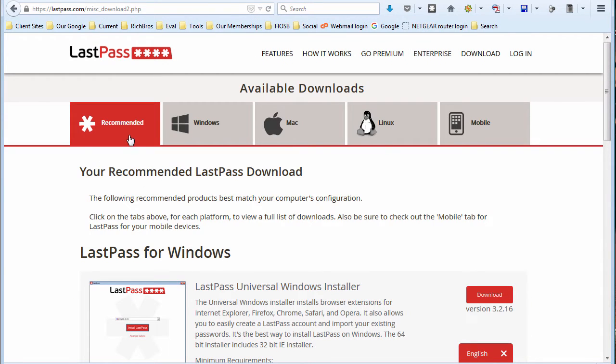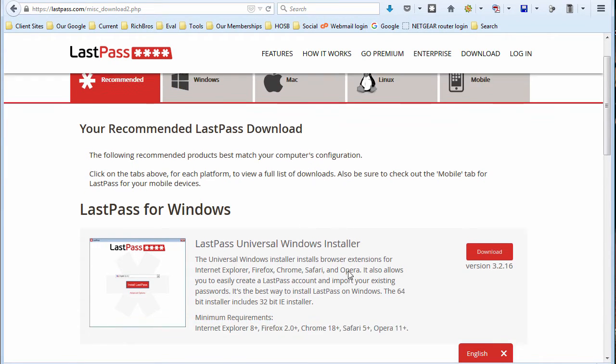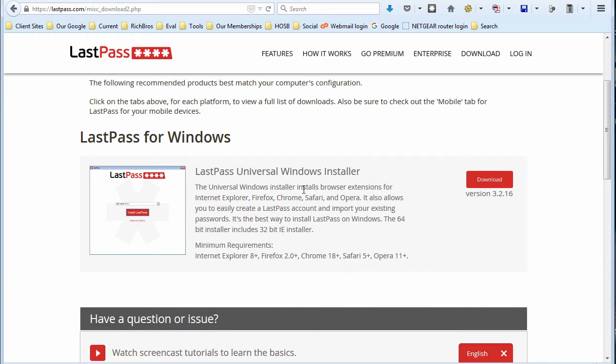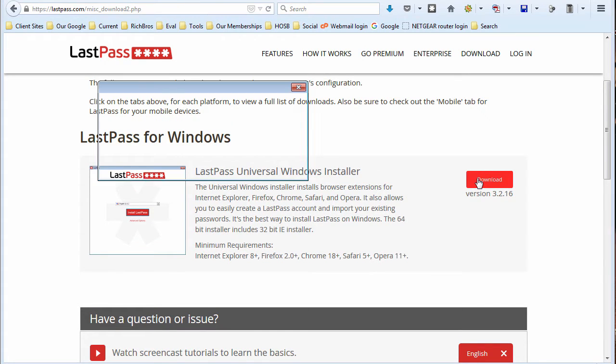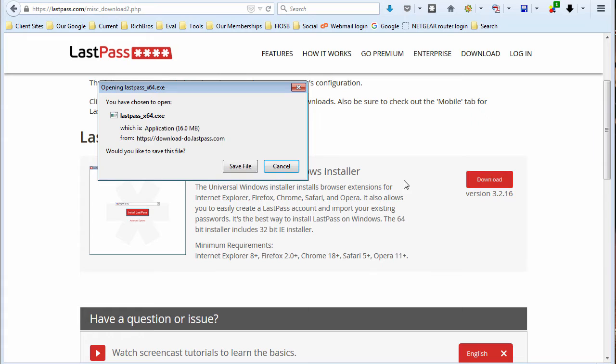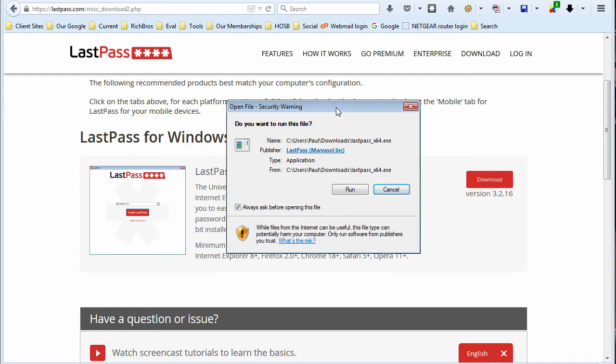Now they've got the recommended. If you want a specific Windows or Mac download you can do that. This is LastPass for Windows. It knows I'm on a Windows machine so we're just going to go ahead and download it and save that file. And once it's saved then you want to go ahead and run that file.